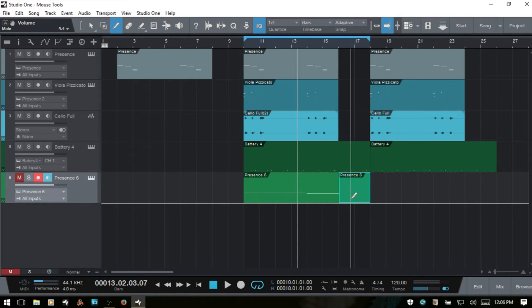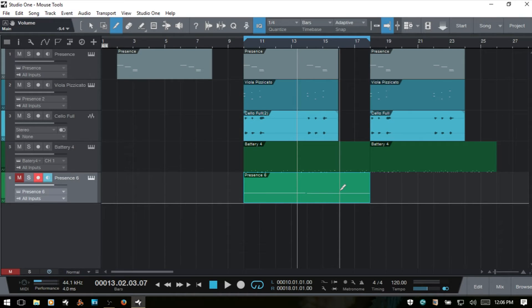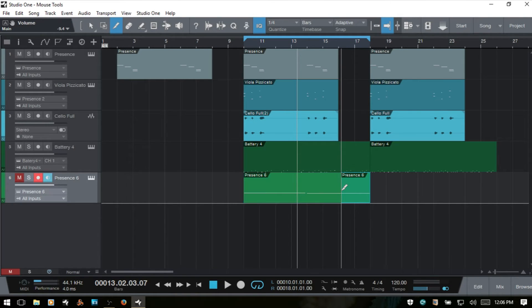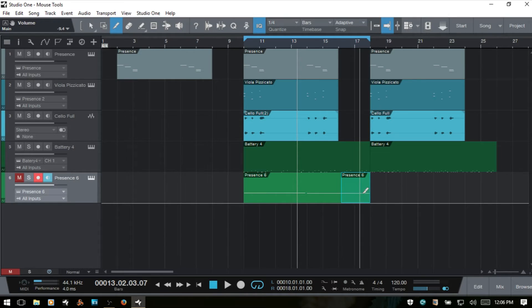So if you don't want that to happen, you'll want to hold down Alt. And now when I make the cut, that note still remains.